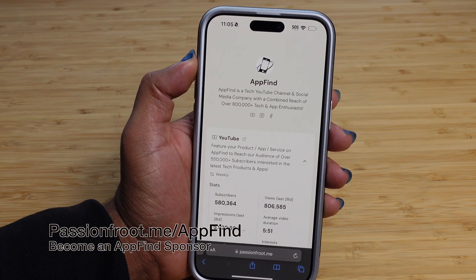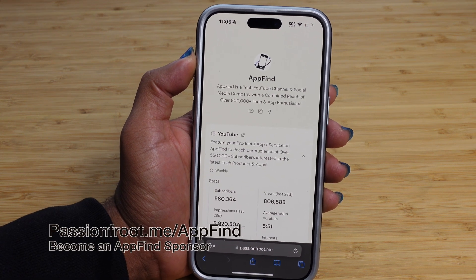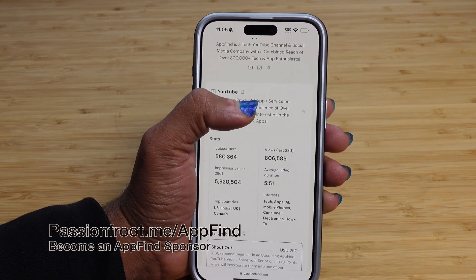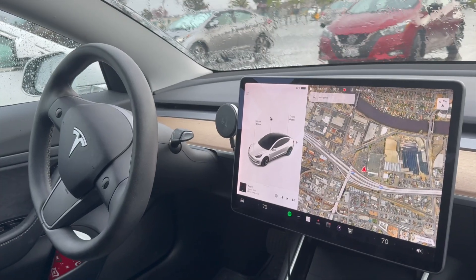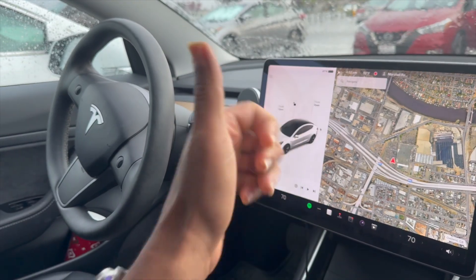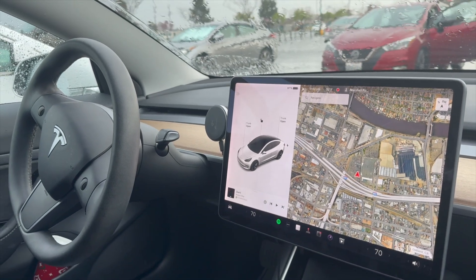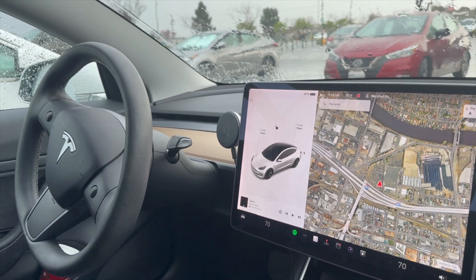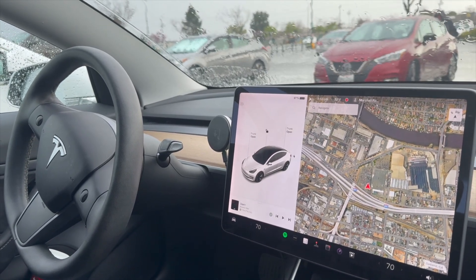Want to promote your business in front of tech enthusiasts? You can sponsor AppFind to get a shout out on a video or even your own dedicated video. Click our link in the description to Passion Fruit to learn more and inquire about a sponsorship. This has been a complete beginner's guide of the Tesla Model 3 2020. If you enjoyed this video, be sure to hit that thumbs up button and let us know your favorite feature in the comments. Be sure to subscribe and turn on notification bells for our next technology video.